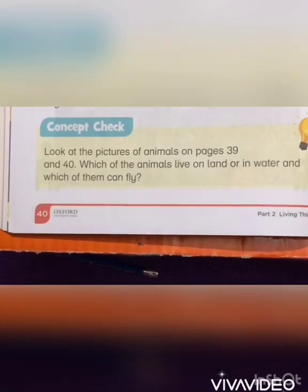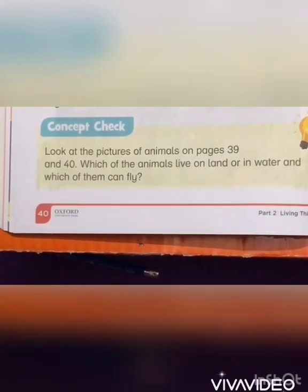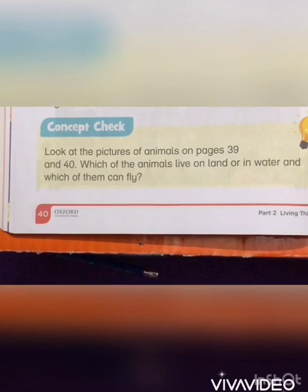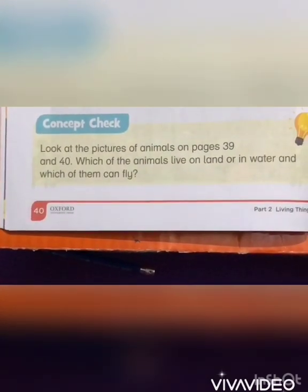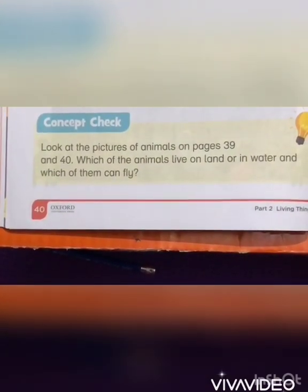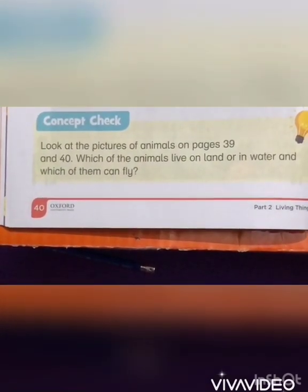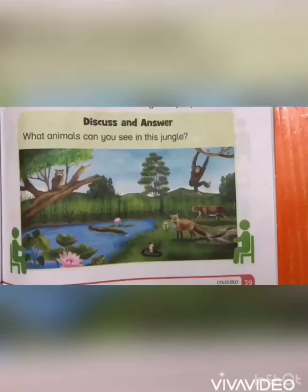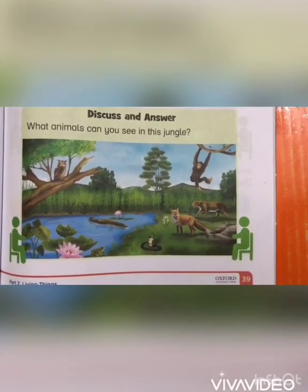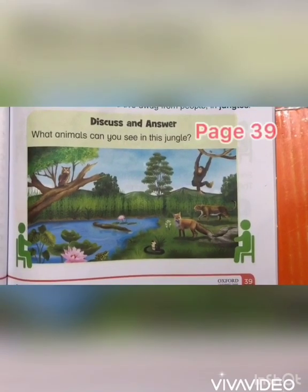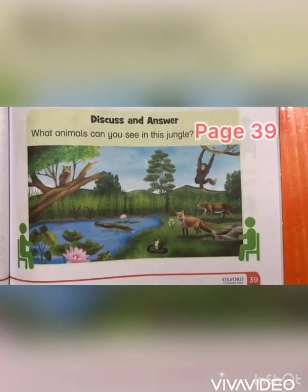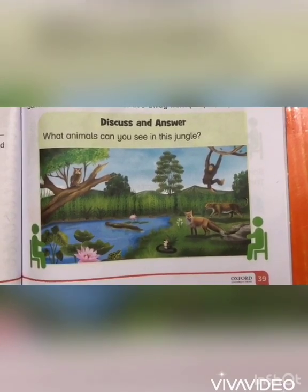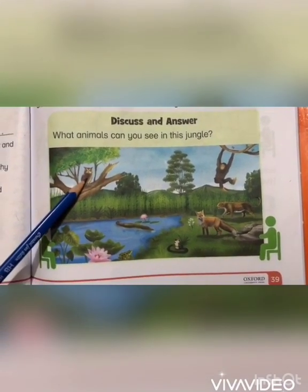Now let's have a concept check. Locate the pictures of animals on page number 39 and 40. Which of the animals live on land, in water, and which of them can fly? This is the picture of page number 39 — let's check: which of these animals live on land, in water, or can fly? Owl — it lives in a tree and it can fly.